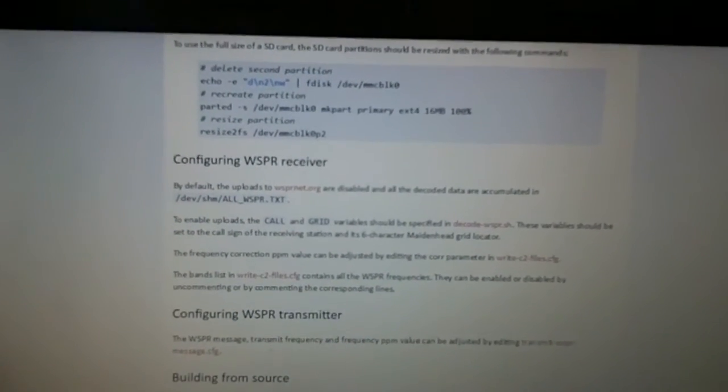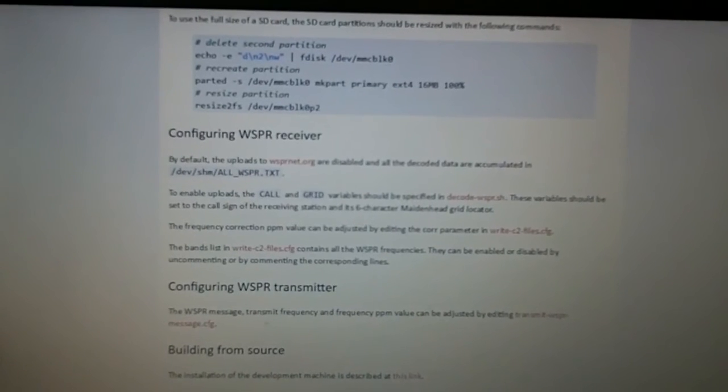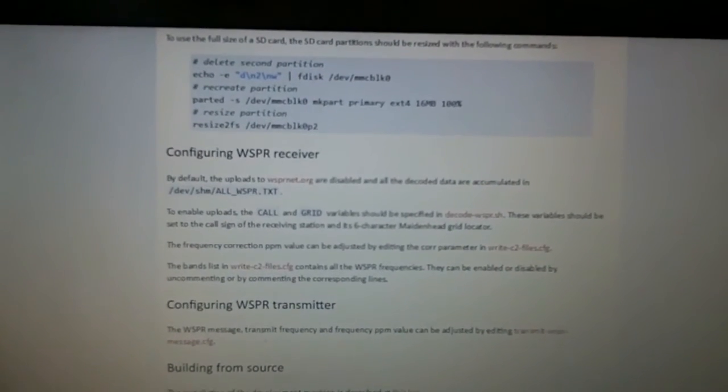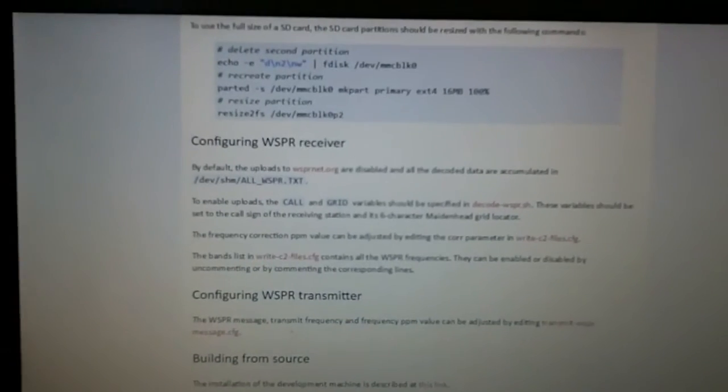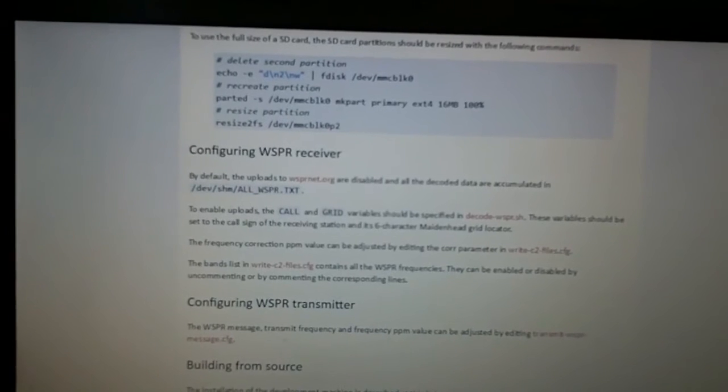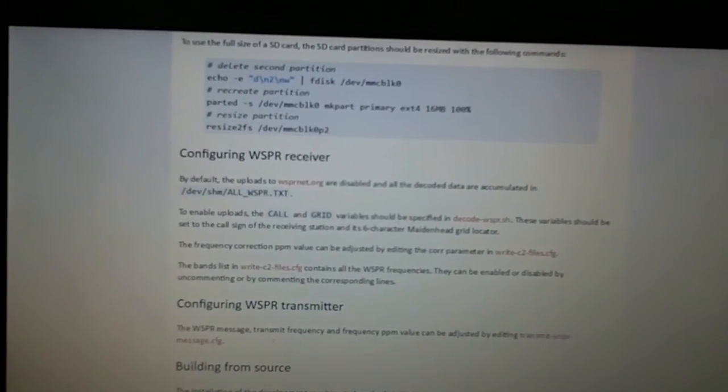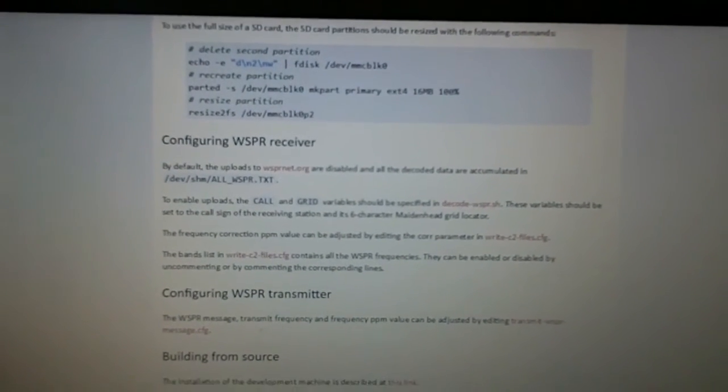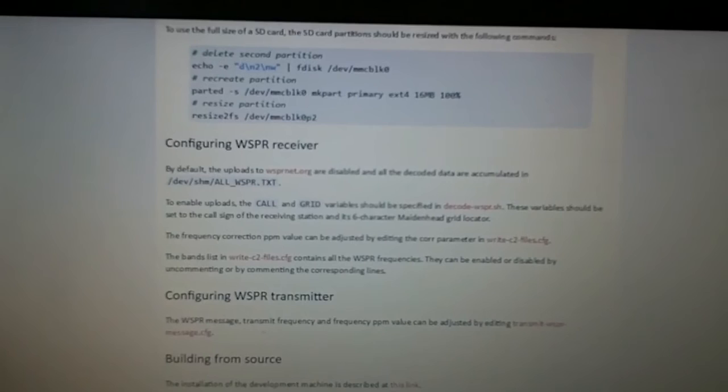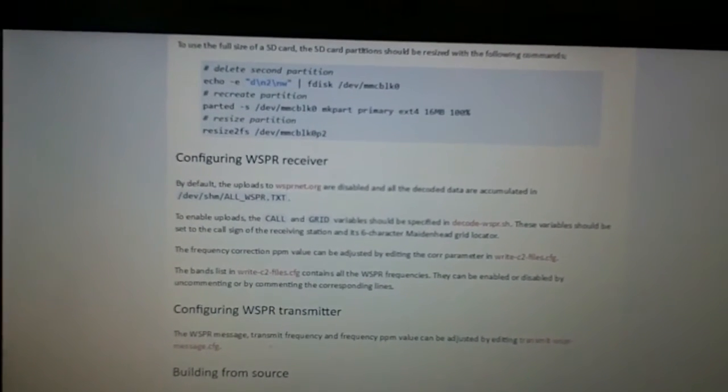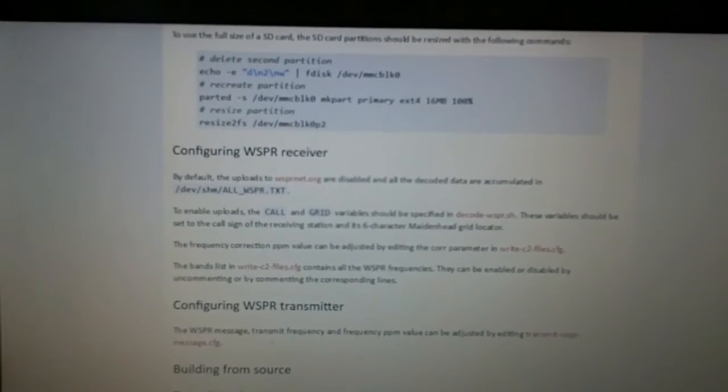You have to be able to get to write-c2-files.cfg. You would expect as Windows users that you could just look in the SD card, find those files and edit them. Unfortunately, it proved to be slightly more complicated than that, and if you're a Linux user I'm sure you're laughing at this point.